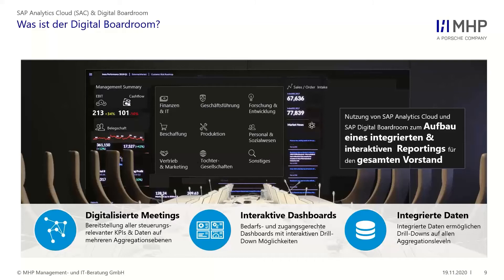Man kann sogar sehr schnell ad hoc einen DIBO zusammenstellen aus bereits vorbereiteten Storys. Wenn meine Finanzabteilung ihr Standardmonatsreporting schon als Story abgelegt hat und meine Produktionskennzahlen ebenfalls, kann ich diese Storys mit relativ wenig Aufwand in einen DIBO zusammenziehen und mir so ein Meeting aufbauen. Das ist die große Kernkompetenz – man kann ad hoc Meetings abhalten und das, was früher mit PowerPoint gemacht wurde, jetzt in der SAC mit Live-Daten darstellen.